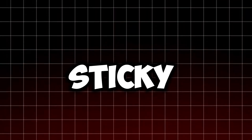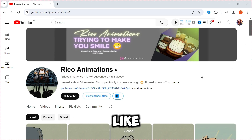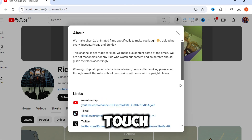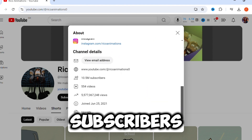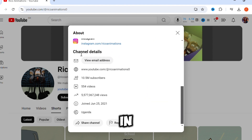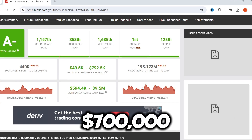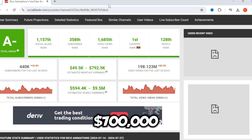In today's video, I will teach you how to create sticky AI animations like what you just saw. This channel, Rico Animations, makes animations like these with a comedic touch, and it has over 10 million subscribers and over a billion views. The amazing thing is the channel was created in 2021. SocialBlade estimates its monthly income to be over $700,000.